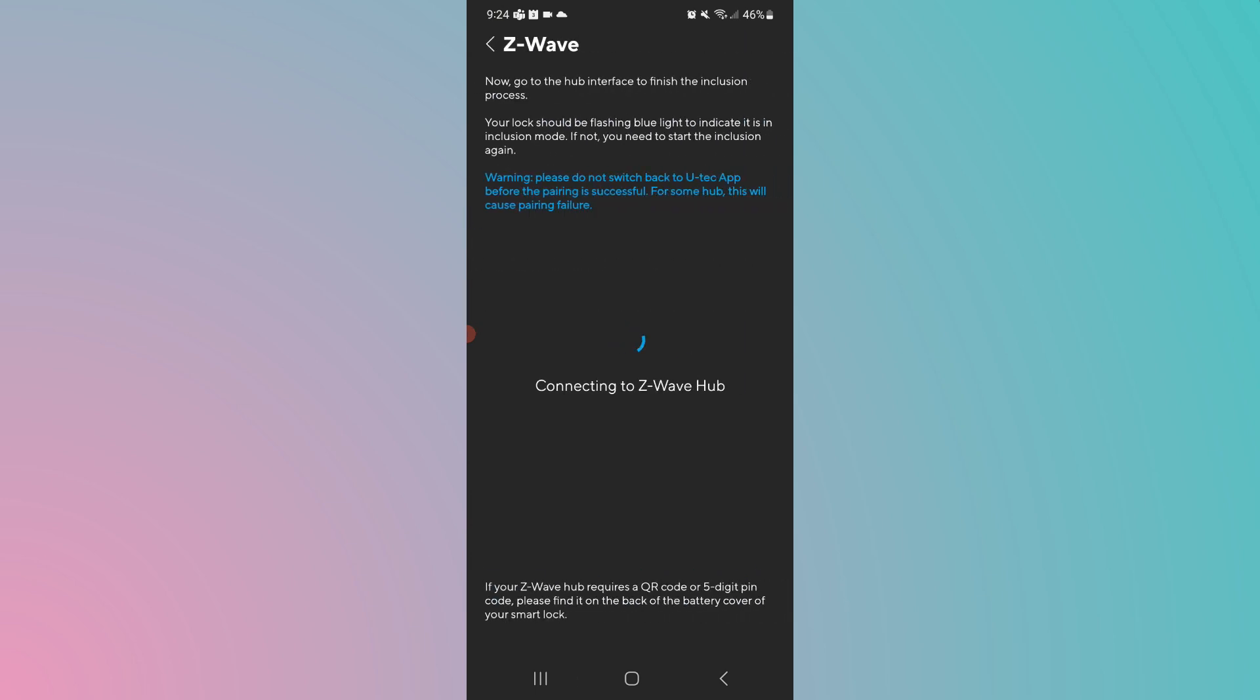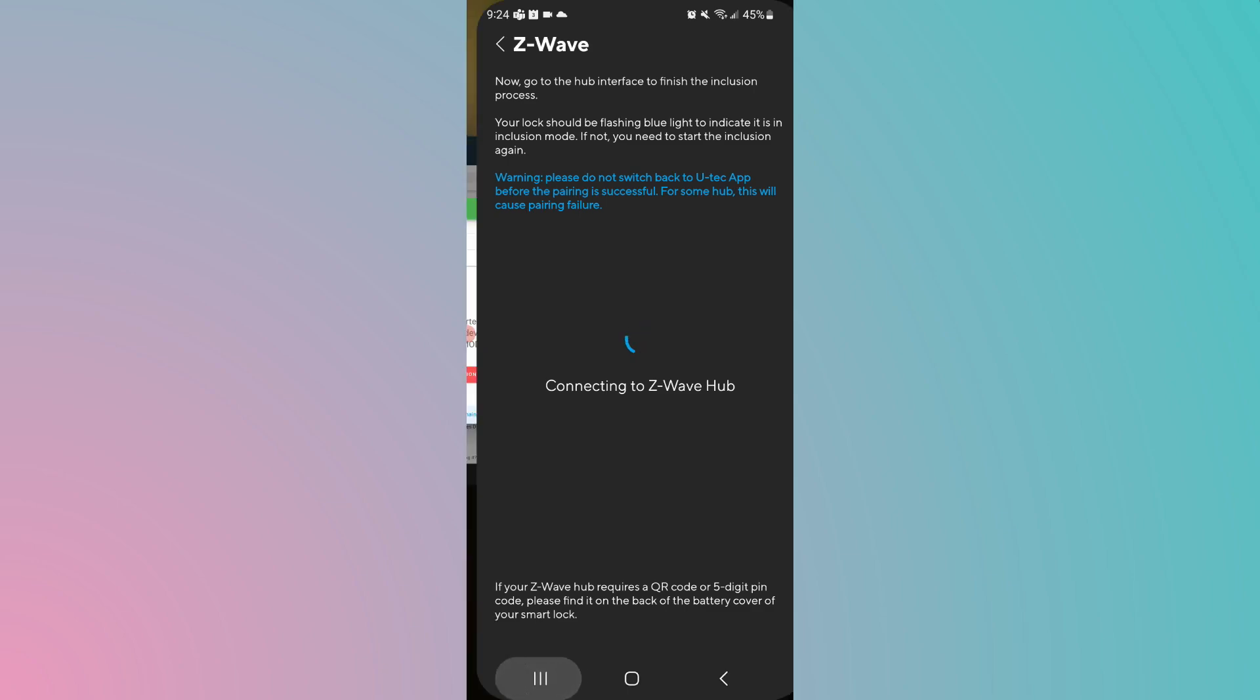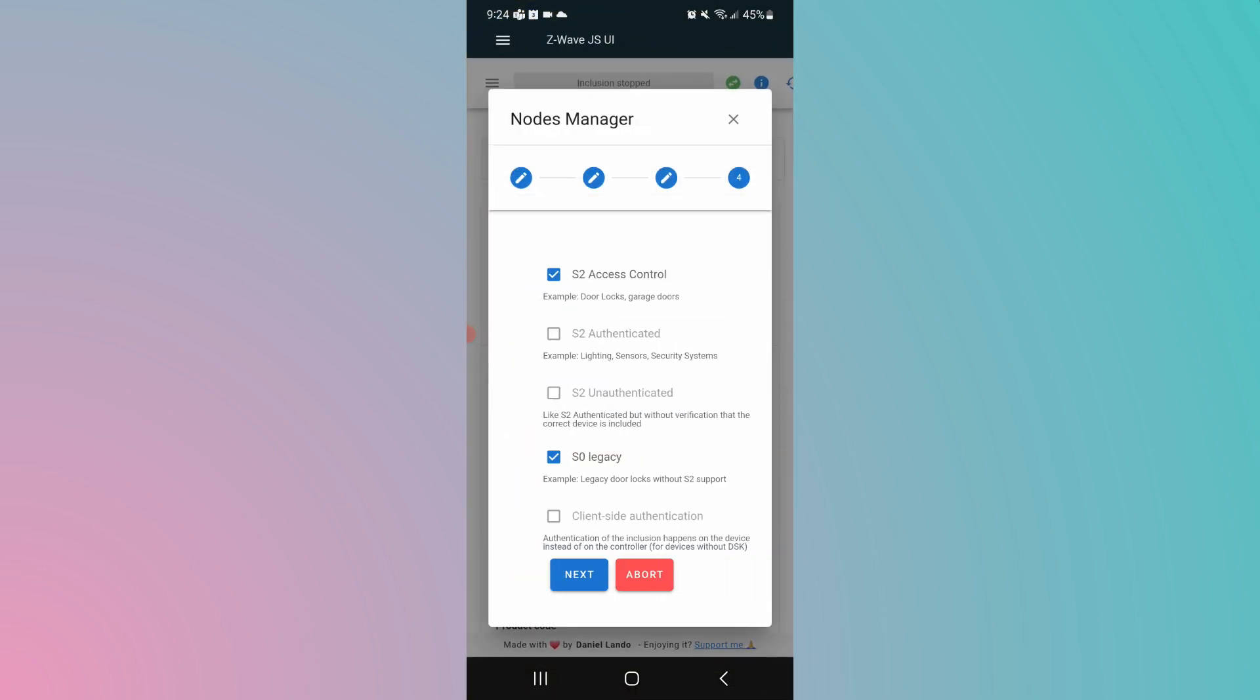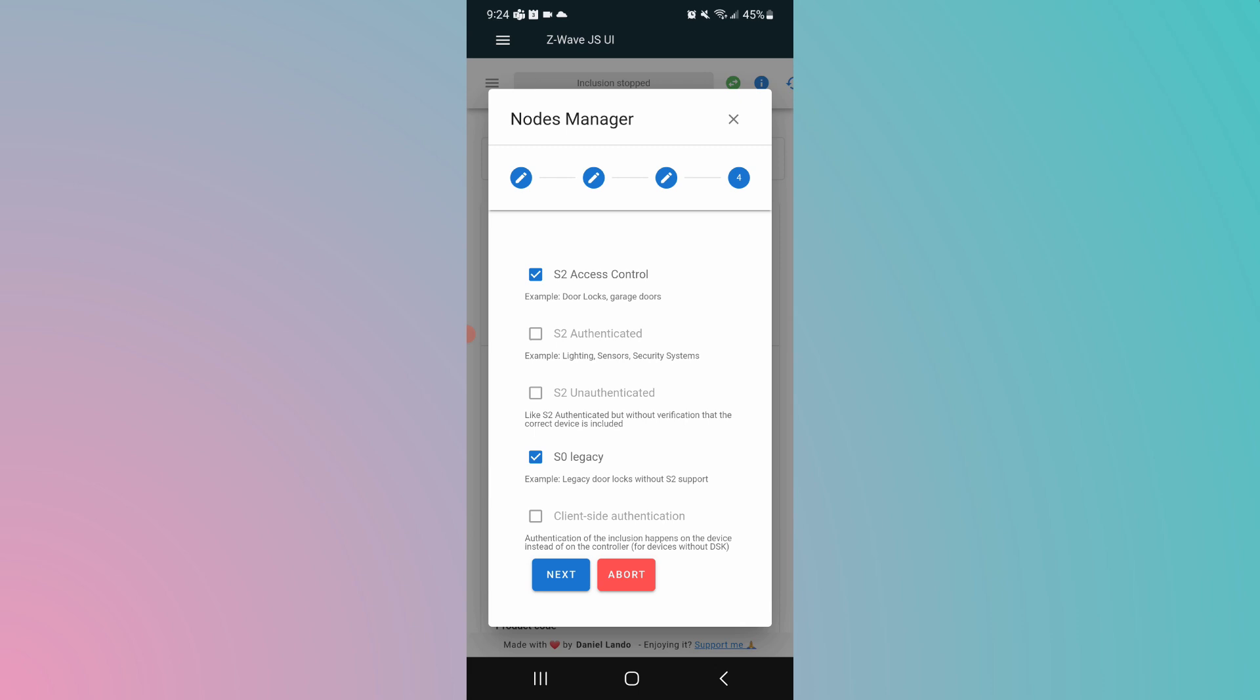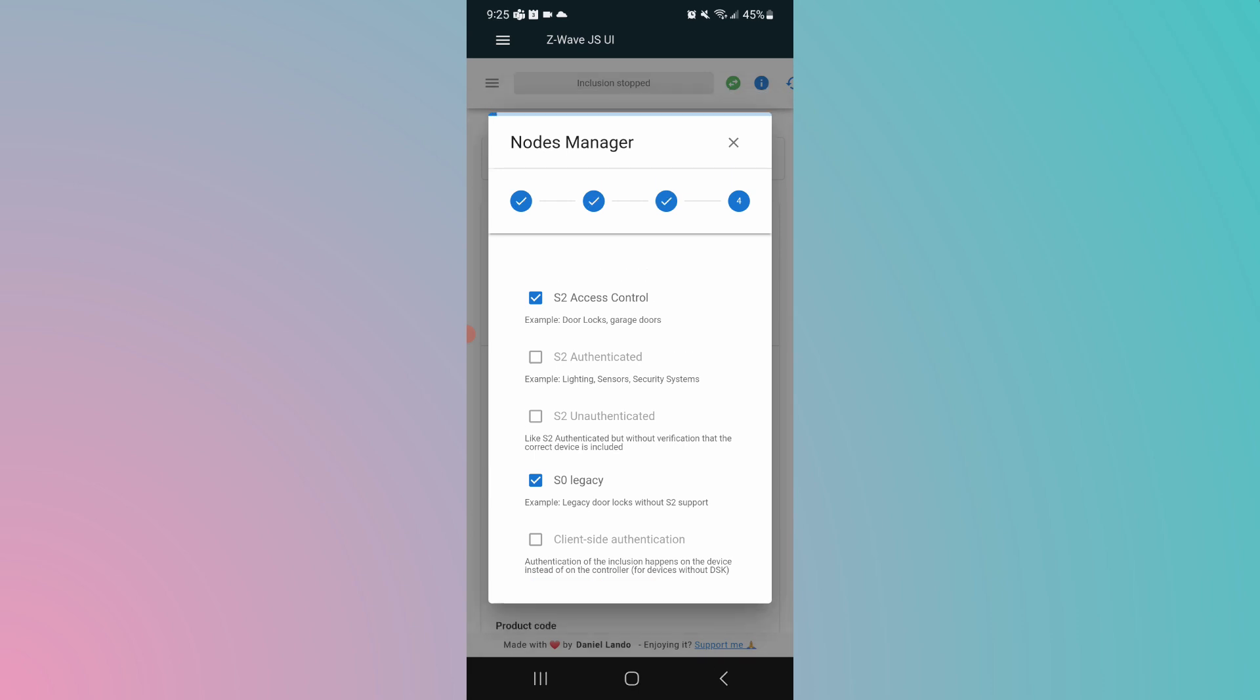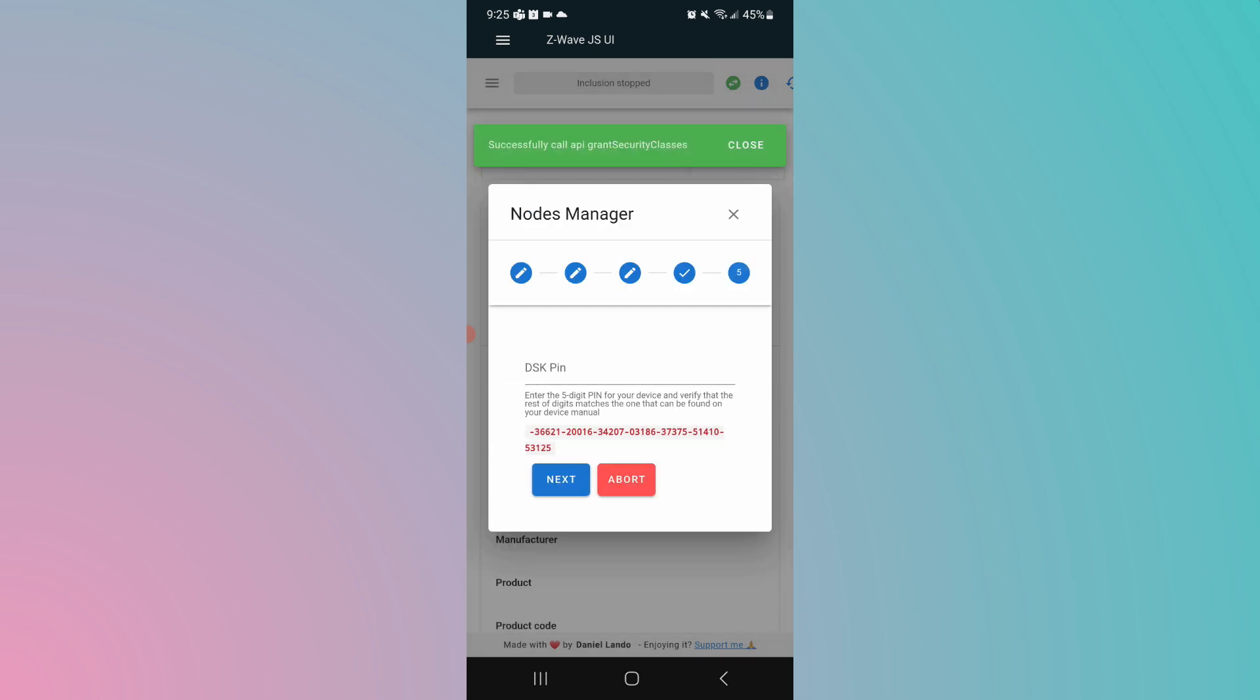So starting inclusion, connecting to the hub. It says here do not switch back to this app until the pairing is successful. So we're going back to the Home Assistant app to take a look and see what pairing is doing there. All right, it's done part of it. We're going to click next. It's looking for a code. Now this code is on the backside of the battery cover in the lock.